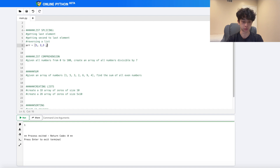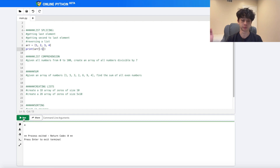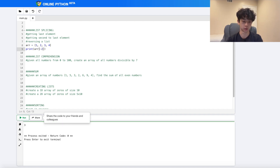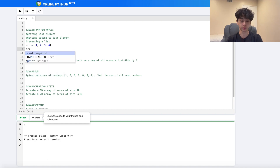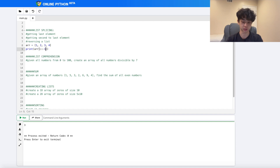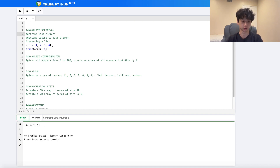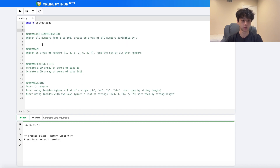Moving on to list slicing. Say we have a list `[1, 2, 3, 4]`. If we want the last element we do `array[-1]` and get 4. For the second-to-last we do `array[-2]`, and so on back to 1. If we want to reverse the list, we use a slice like `array[::-1]`, which prints out `[4, 3, 2, 1]`.